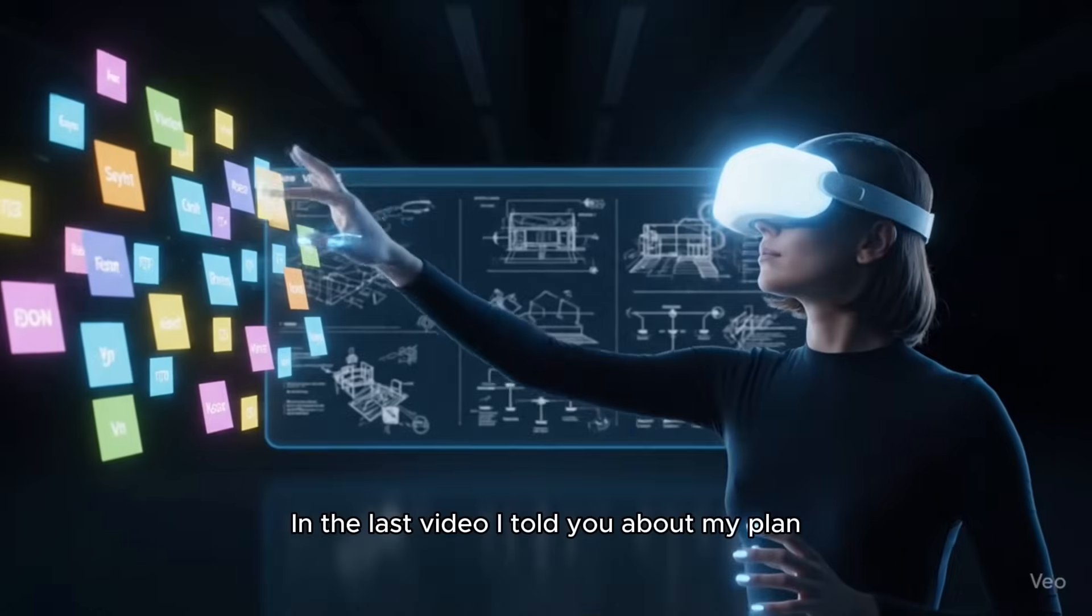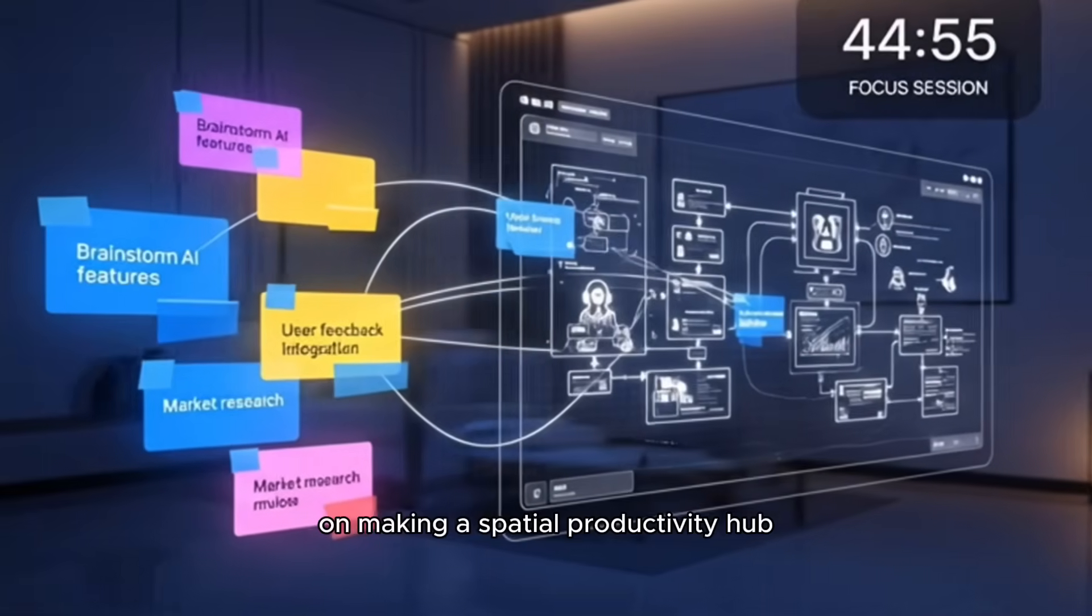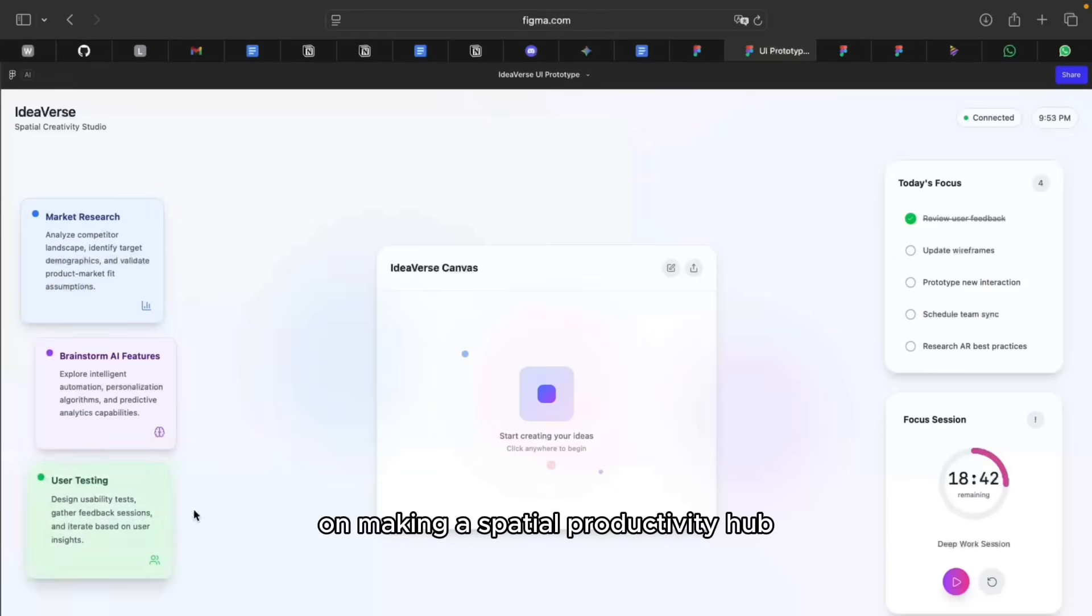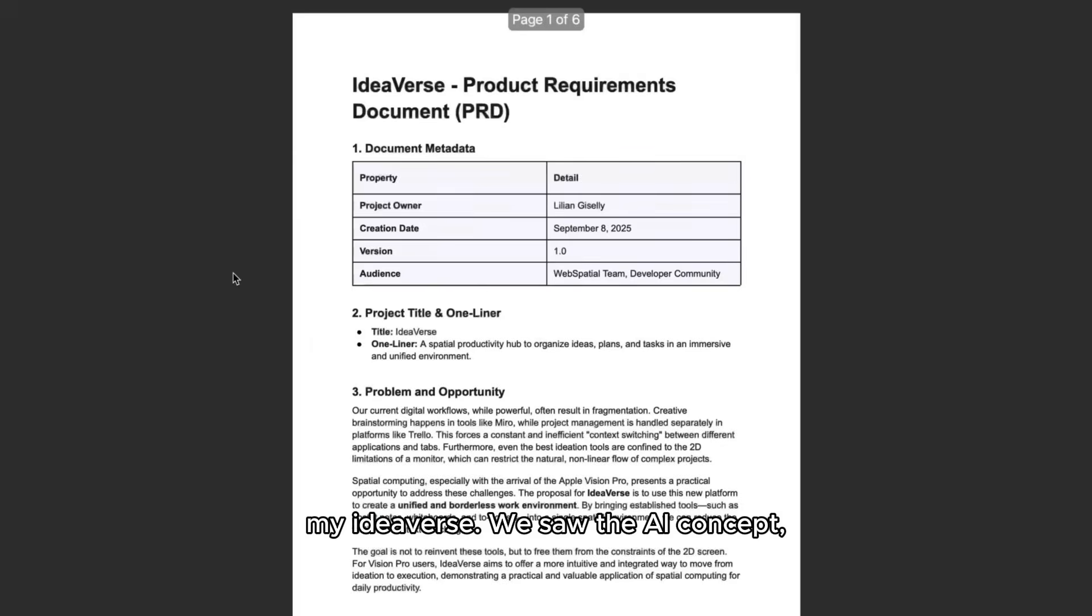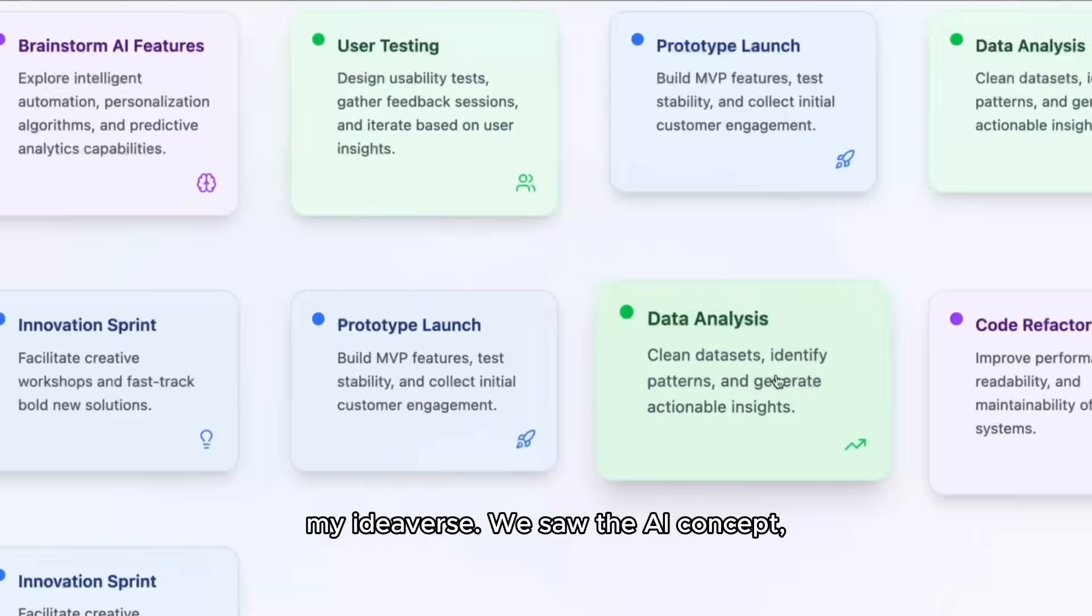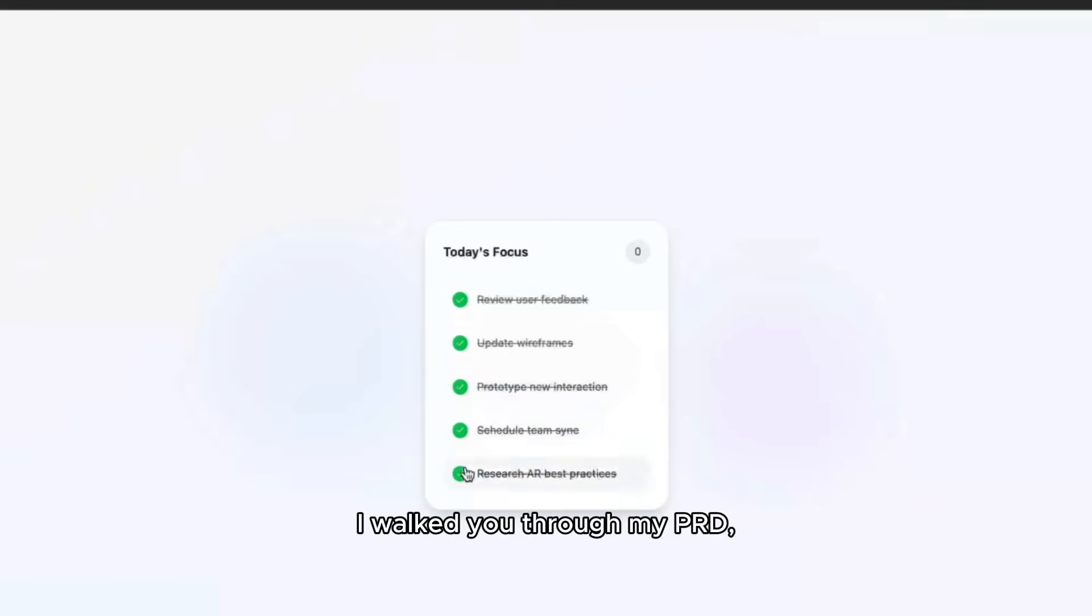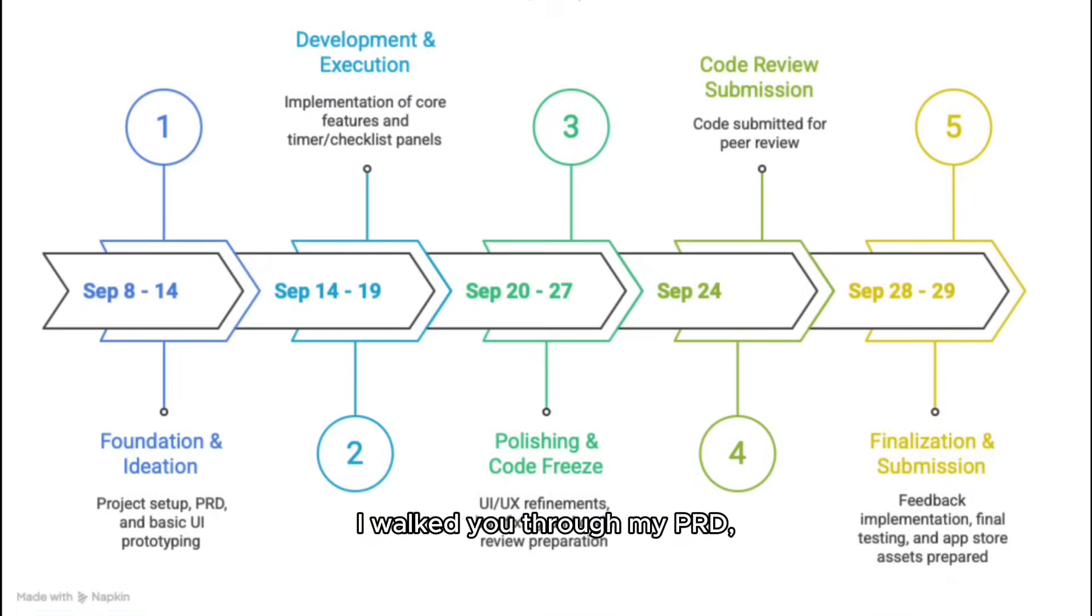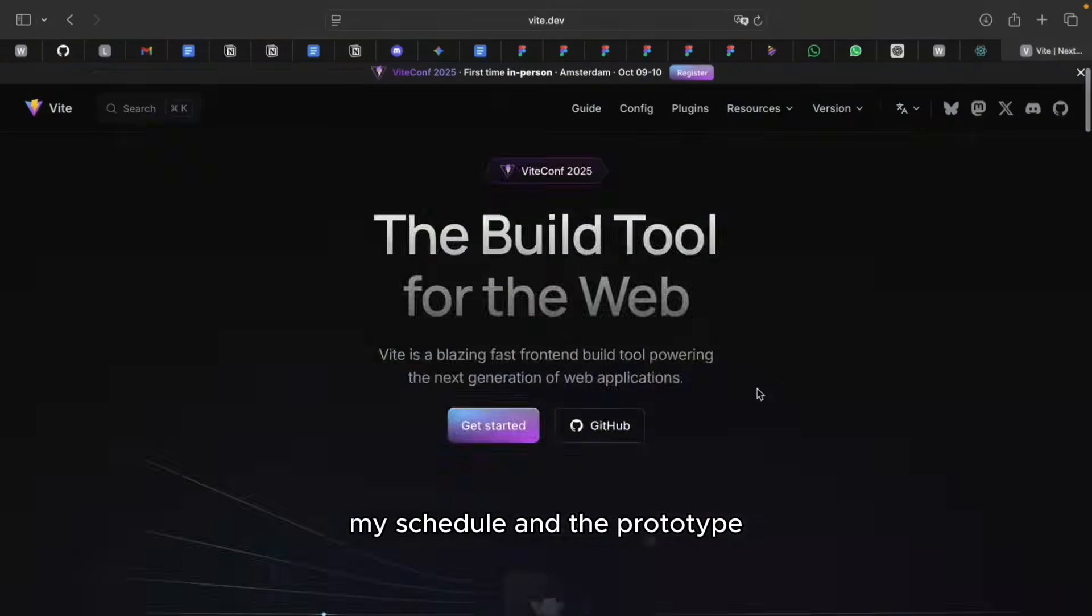In the last video, I told you about my plan on making a spatial productivity hub. My plan, my idea, my Ideaverse. Without the AI concept, I walked you through my PRD, my schedule, and the prototype.